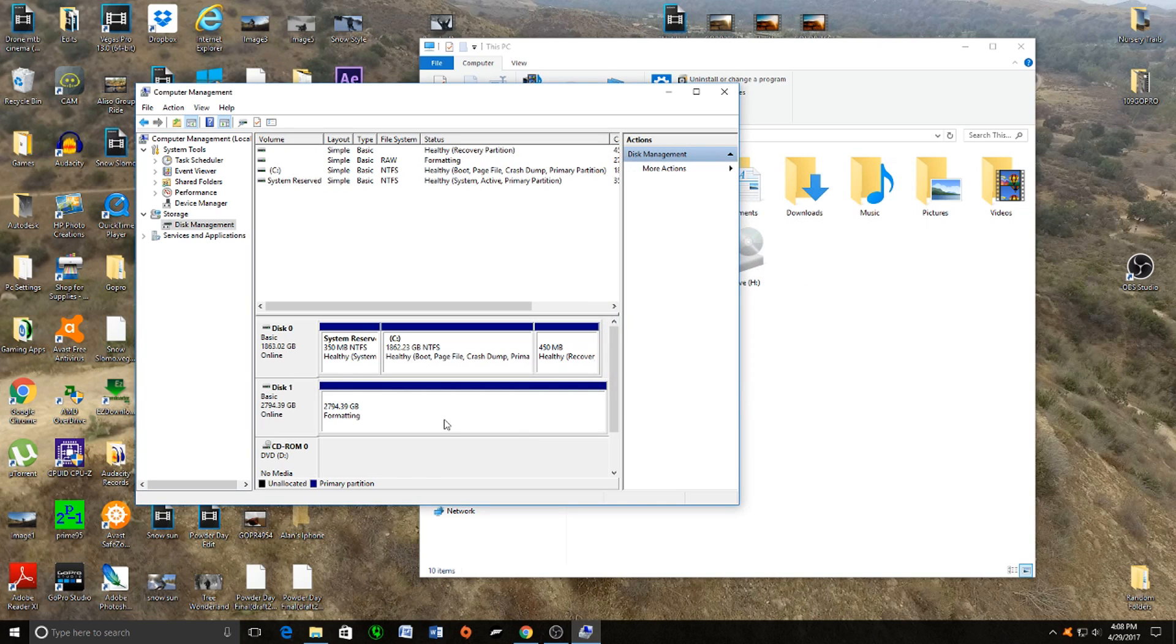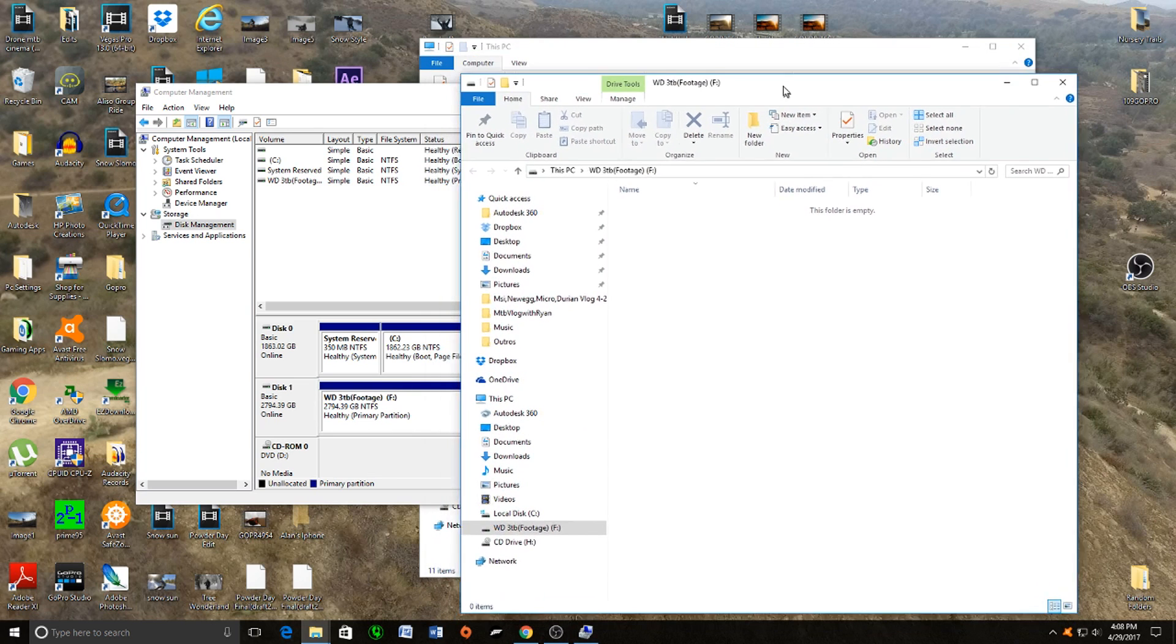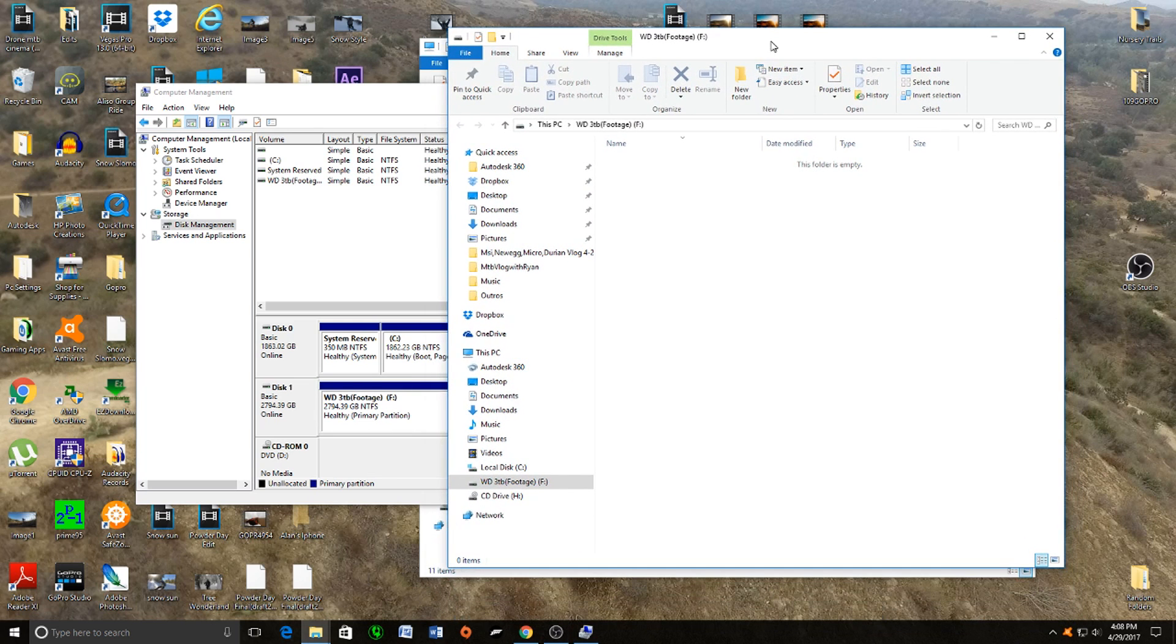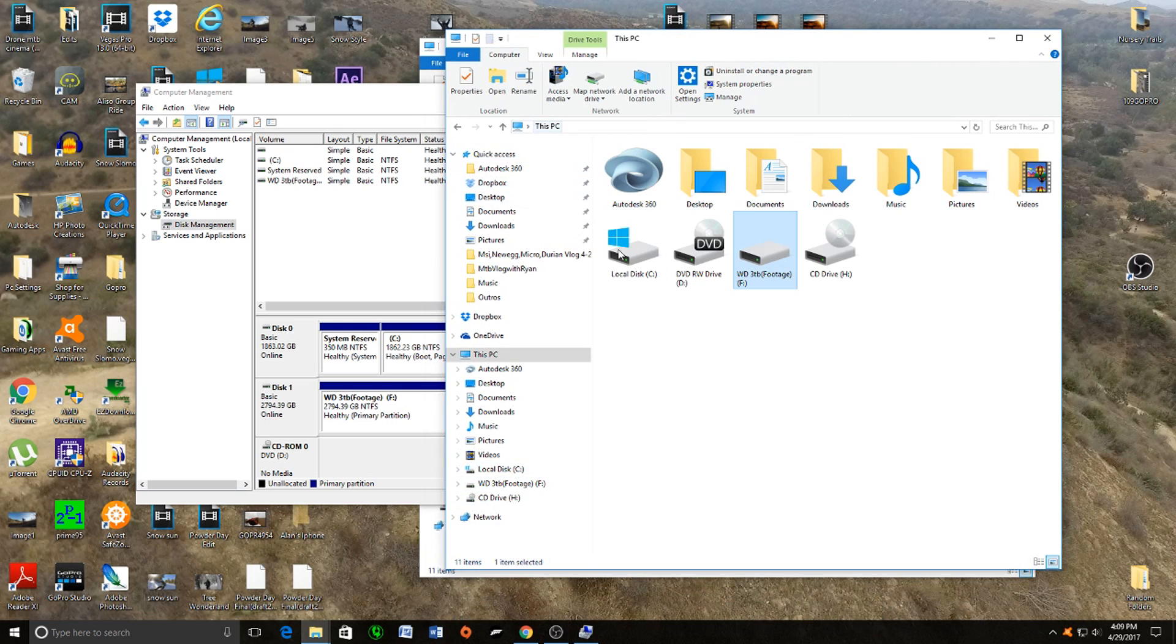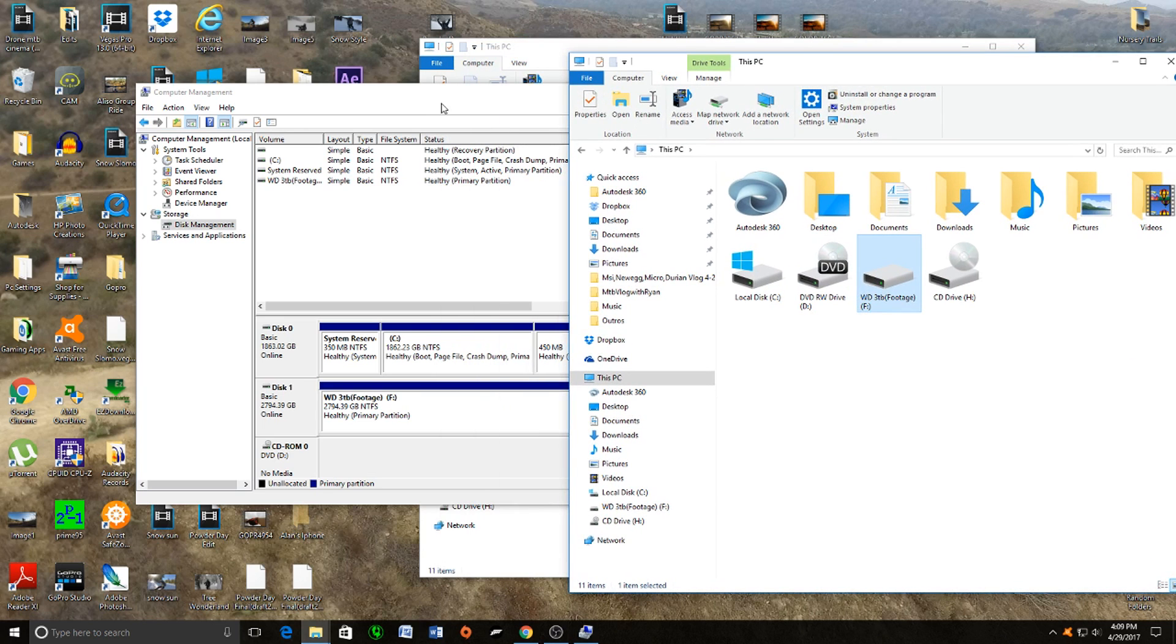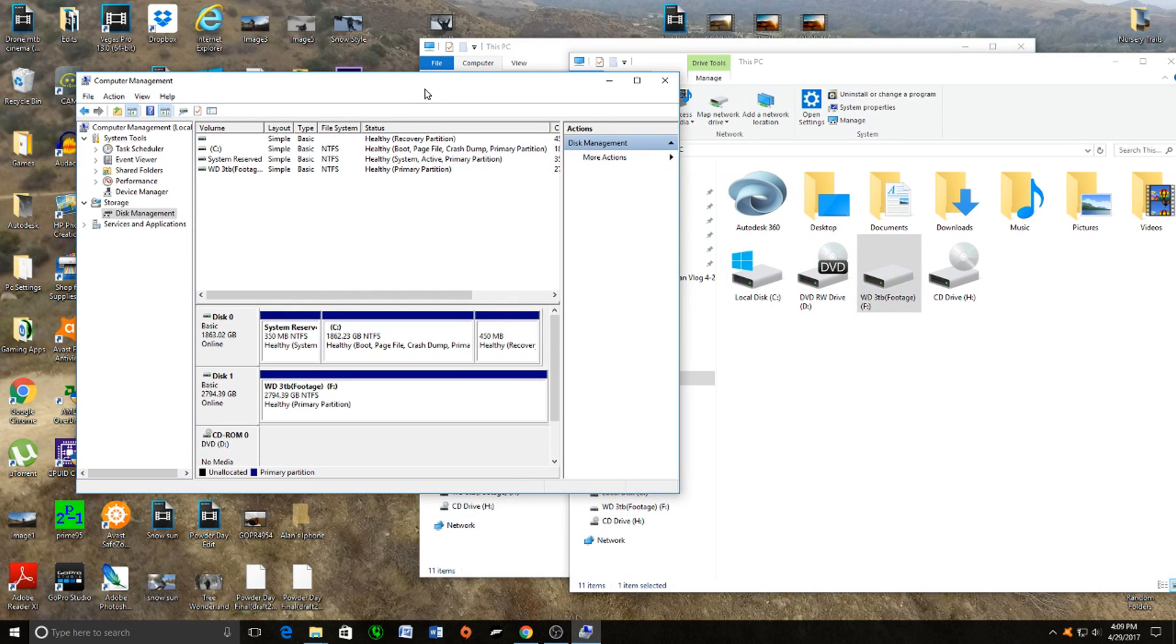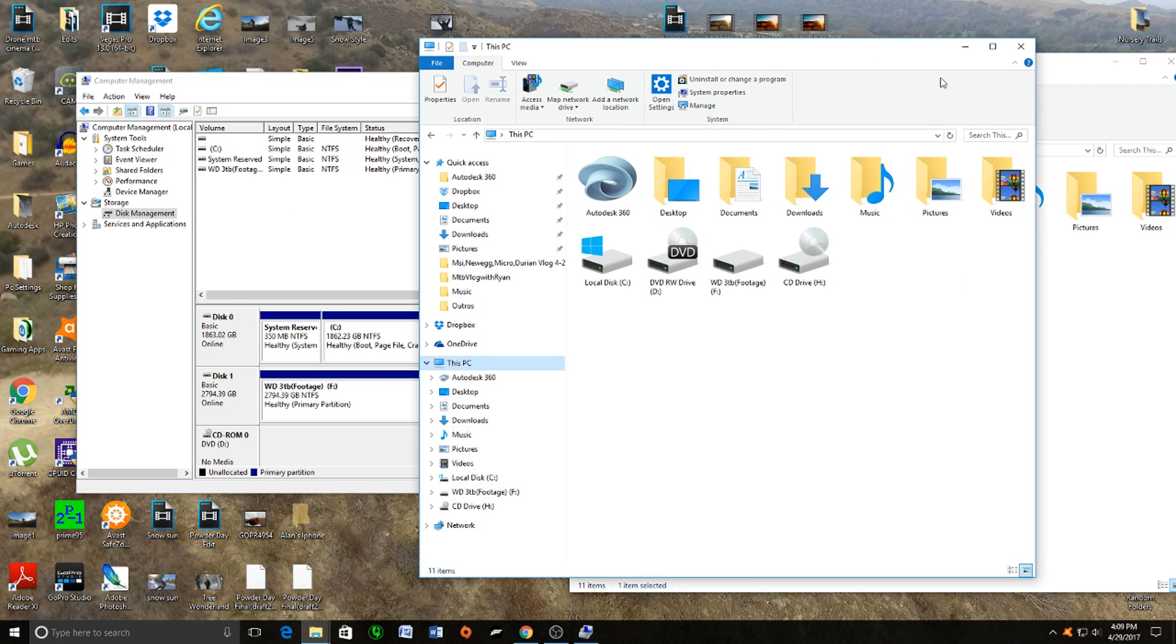There you go. You can see the hard drive is now allocated and there's nothing in it because it's brand new. You can see right there the name is what I called it. When we changed New Volume, that's what it's called now: WD 3TB Footage, as you can see. Now you have your hard drive ready.